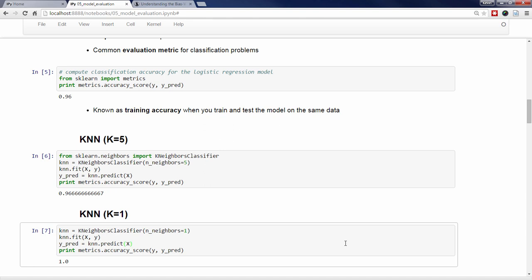Let's go back for a minute to the previous video in which I talked about how the KNN model actually works. To make a prediction, it looks for the k observations in the training data with the nearest feature values, it tallies the actual response values of those nearest observations, and then whichever response value is most popular is used as the predicted response value for the unknown observation. With that in mind, you could figure out exactly why a KNN model with k equals 1 would always have 100% training accuracy. To make a prediction for any observation in the training set, KNN would search for the one nearest observation in the training set, and it would find that exact same observation.